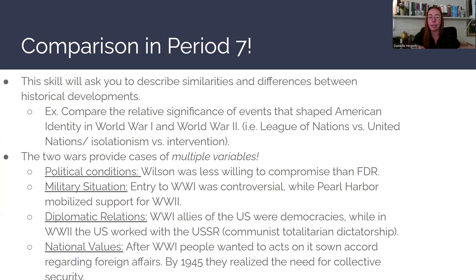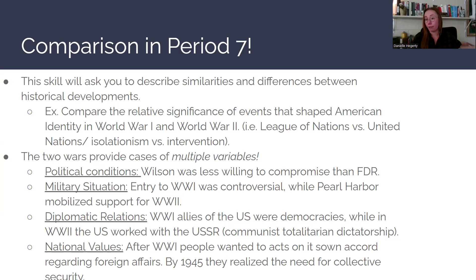The two wars provide cases of multiple variables the College Board likes to compare and contrast. The first variable could be political conditions — Wilson was less willing to compromise than FDR, either at the conclusion of these wars or when getting involved. The second is military situation: entry to World War I was pretty controversial, but in World War II, Pearl Harbor really mobilized Americans to support FDR and our involvement in the war.